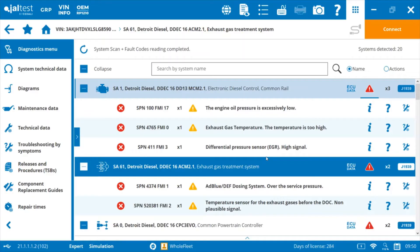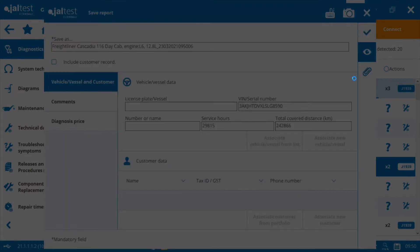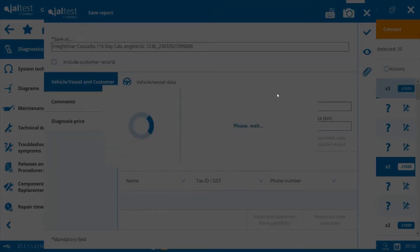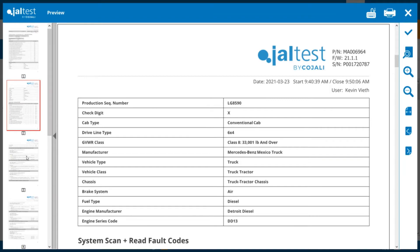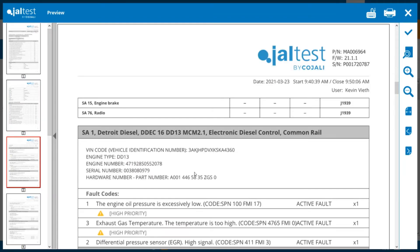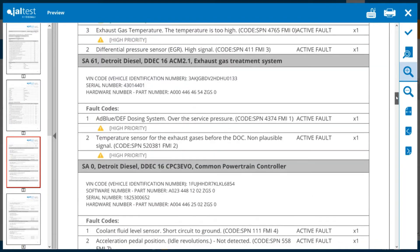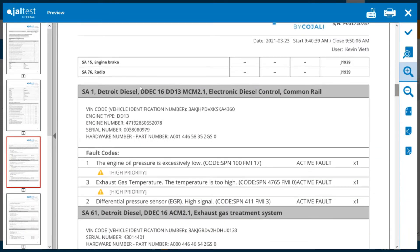It asks if you wish to save it. I'll go ahead and hit yes. We can put in all our information and then save that report. We can even email that report to whatever address we'd like. This gives you an overall diagnostic report for this vehicle, with all the active fault codes in each of the modules.